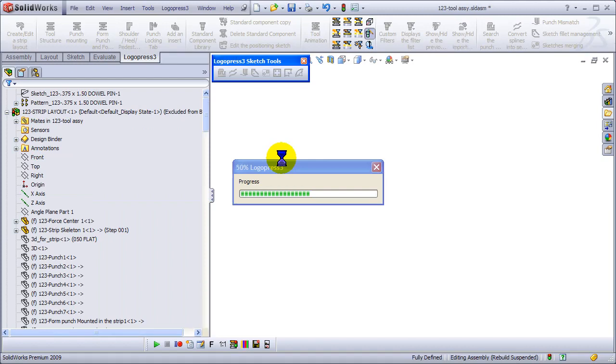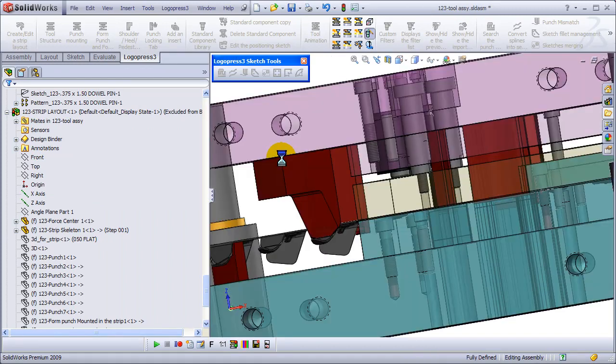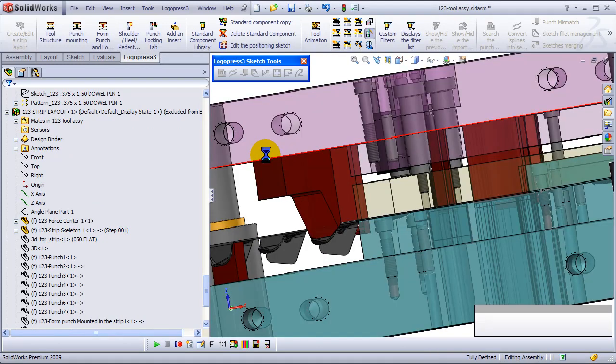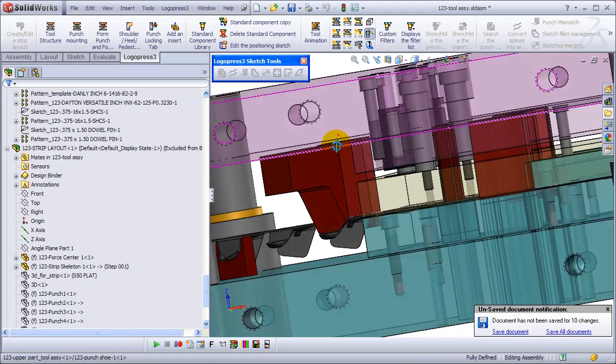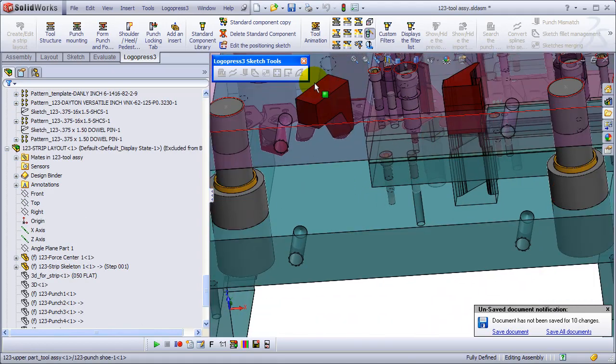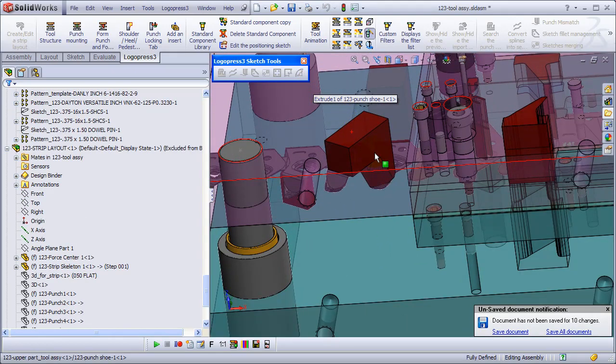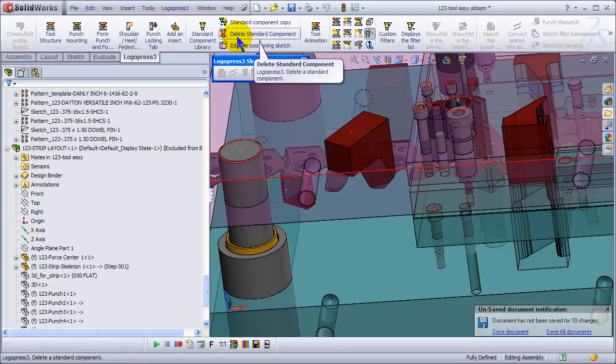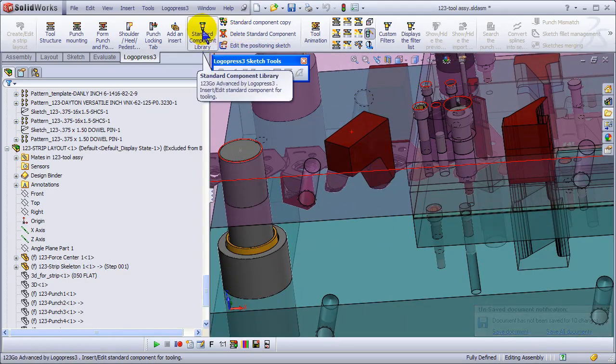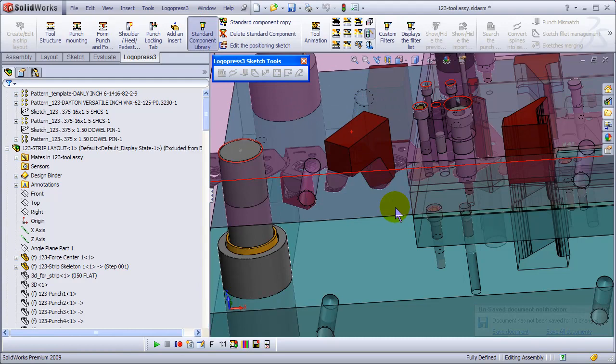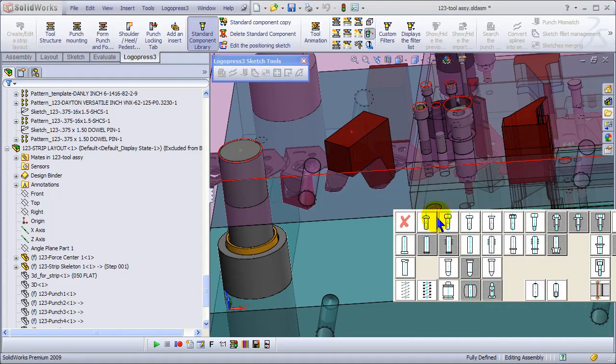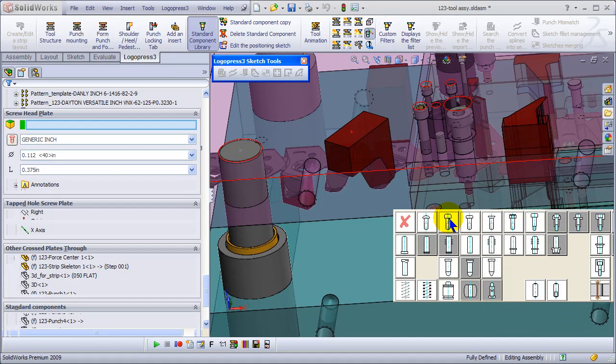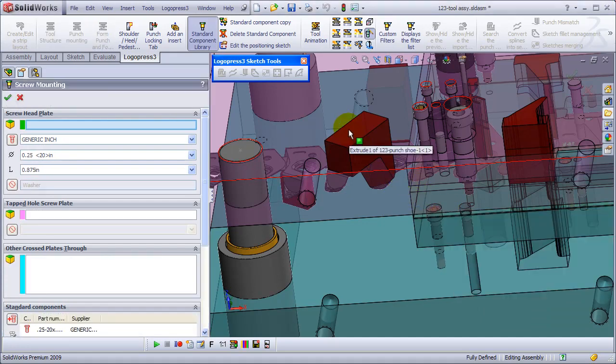Let's put some socket head cap screws in there.